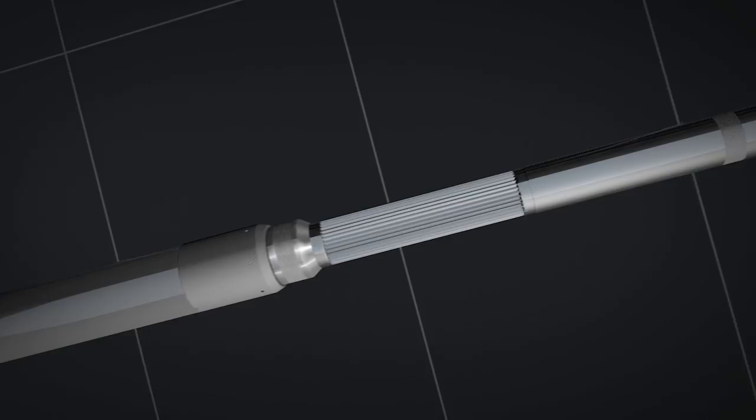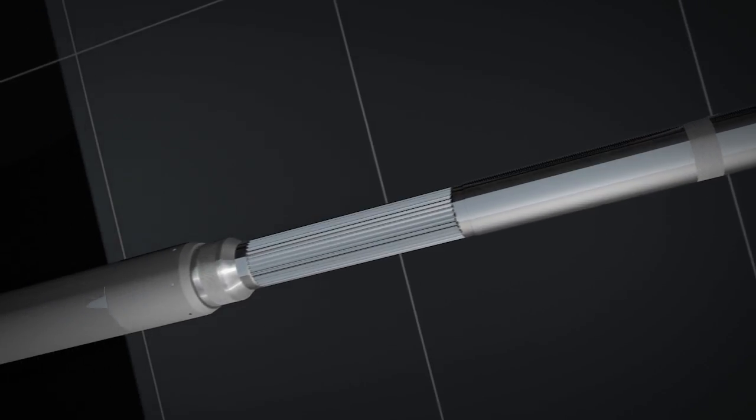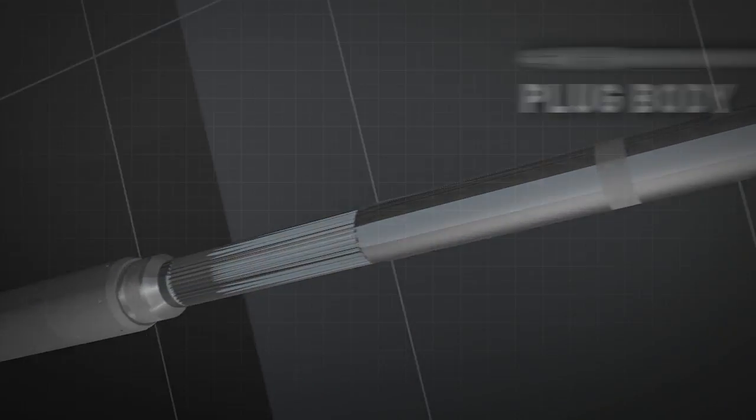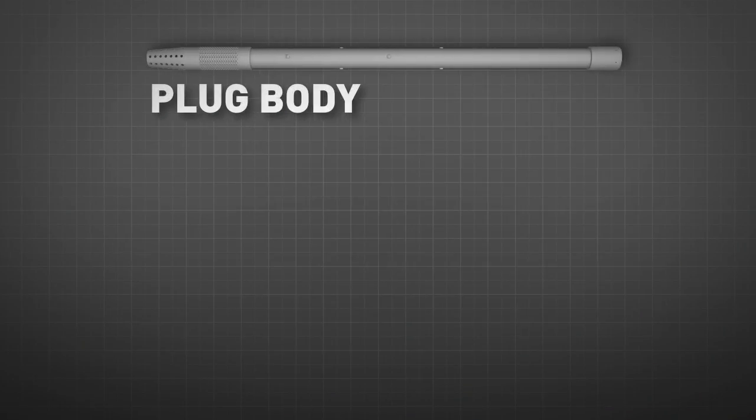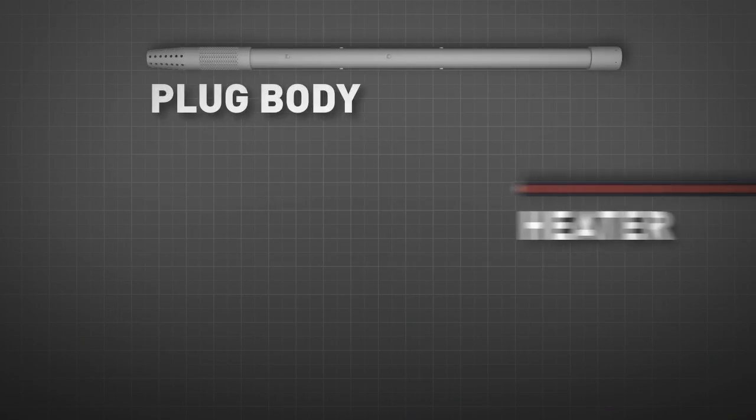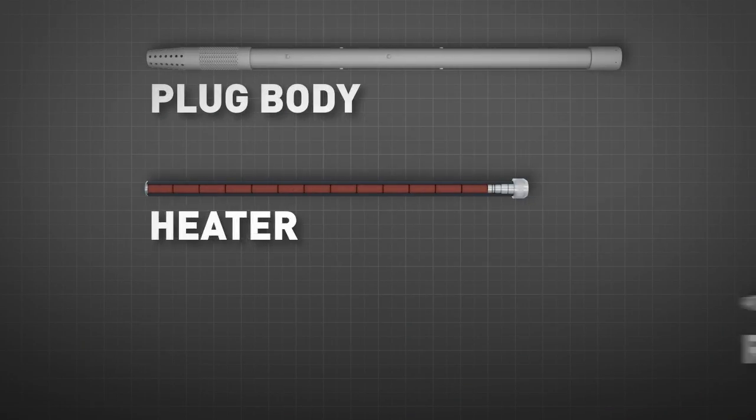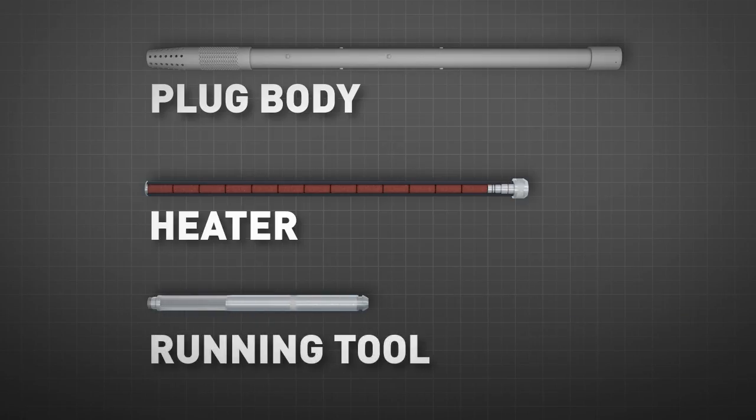The tool consists of three main components: the plug body, the heater, and the running tool. The alloy is selected depending on the downhole temperature and pressure requirements.